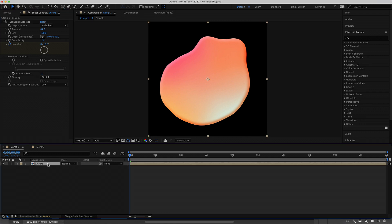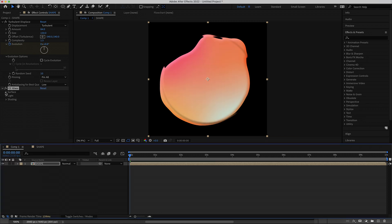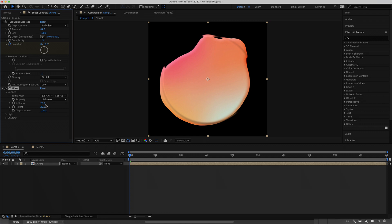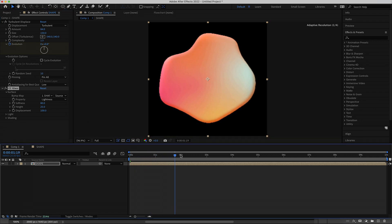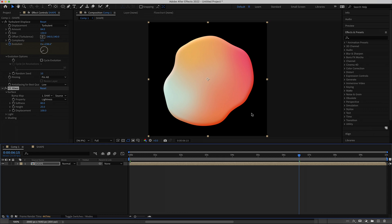The next effect to add is CC Glass. Search for it, bring up the surface settings, and change the softness to about 80. Now you've got a cool glass-looking effect on the gradient shape.